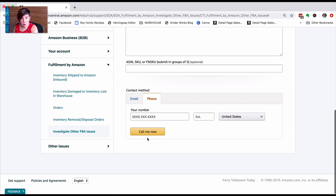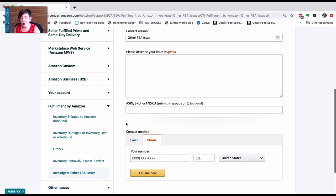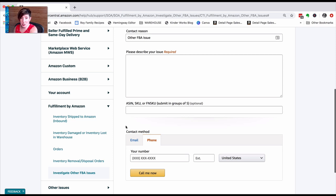I'm going to talk through it one more time. You're following the Investigate Other FBA Issues, you're looking for Other FBA Issues. It will take you here to fill in your concern and get somebody on the phone.